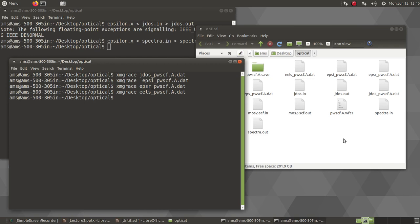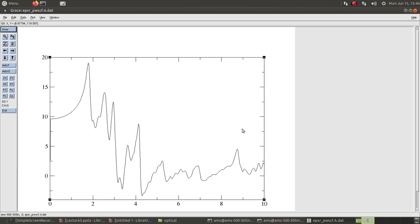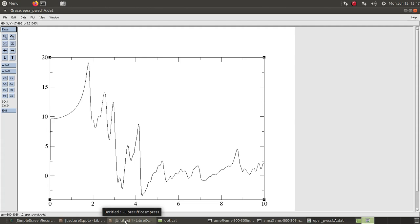But the important thing here is that these different spectra I have been showing you, these are basically examples and these are not properly converged results because I am running this whole calculation on a desktop computer. The purpose of the tutorial is to introduce you to the topic, how to do the calculations. For a converged optical spectra, we need much more powerful computing resources available.